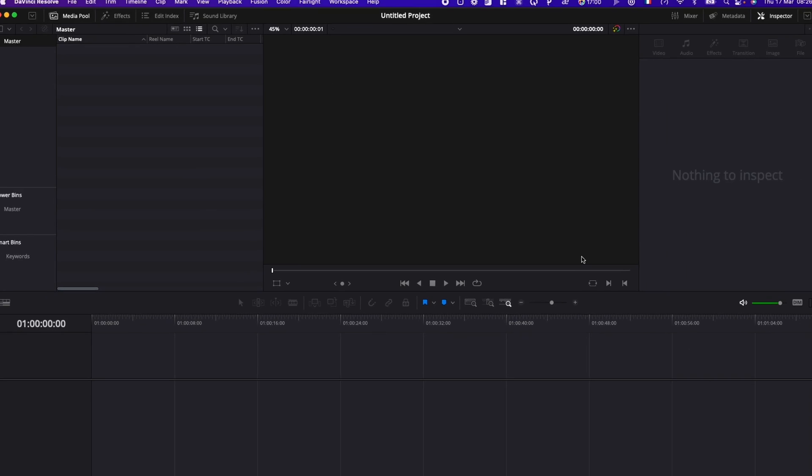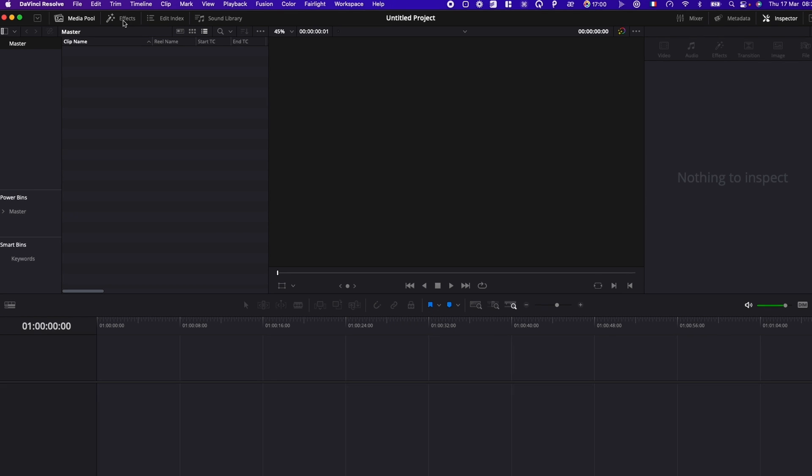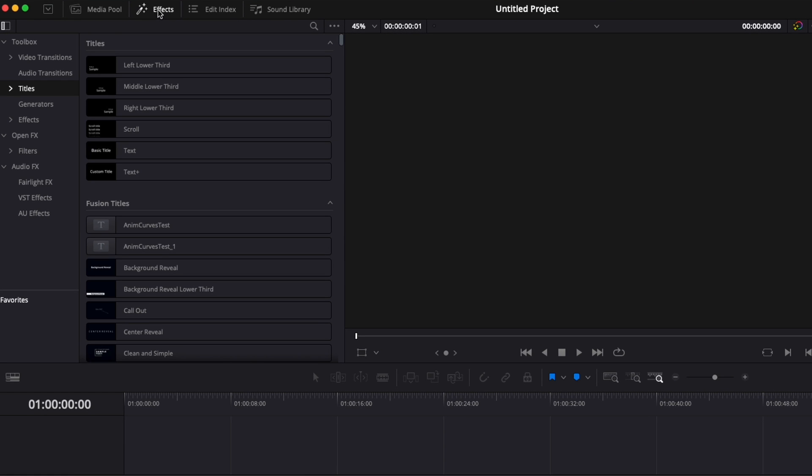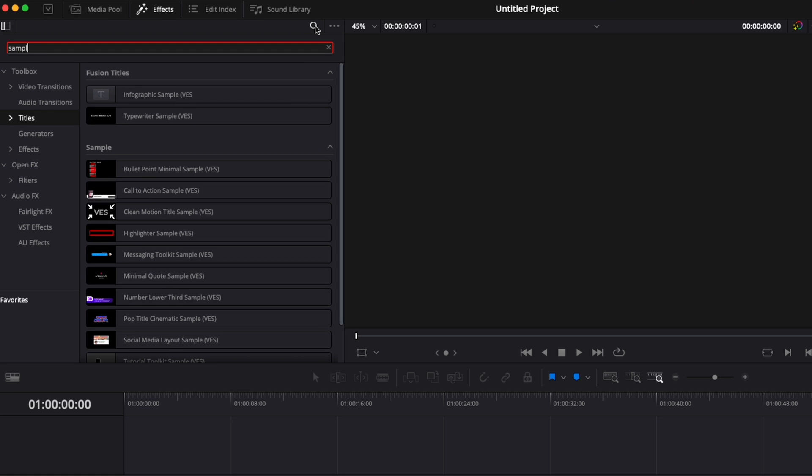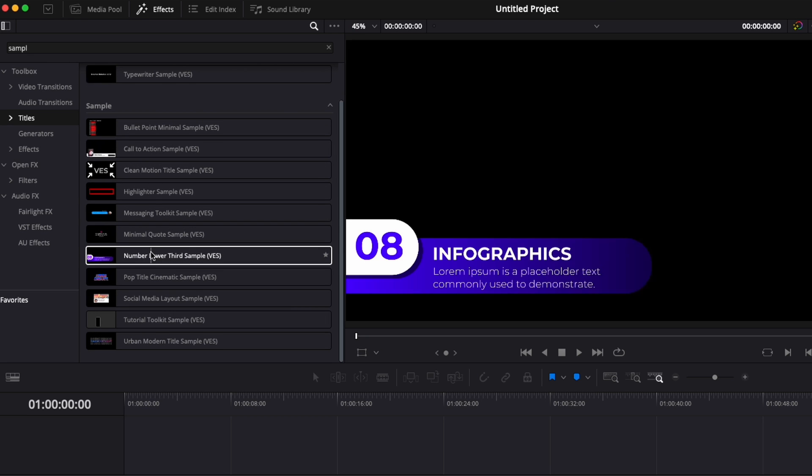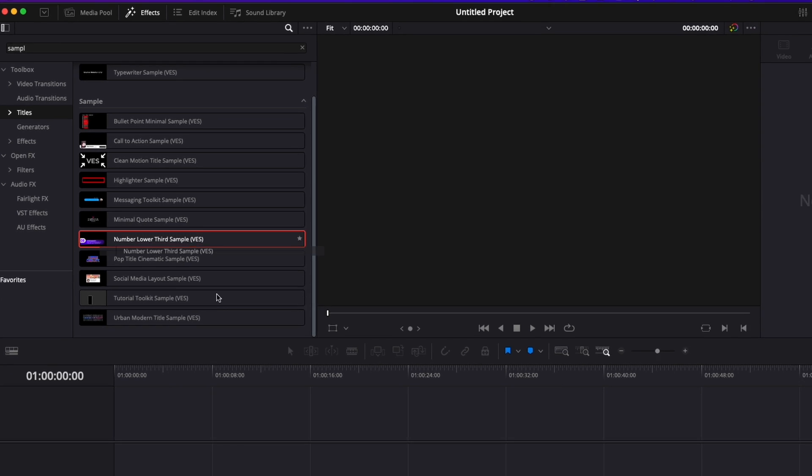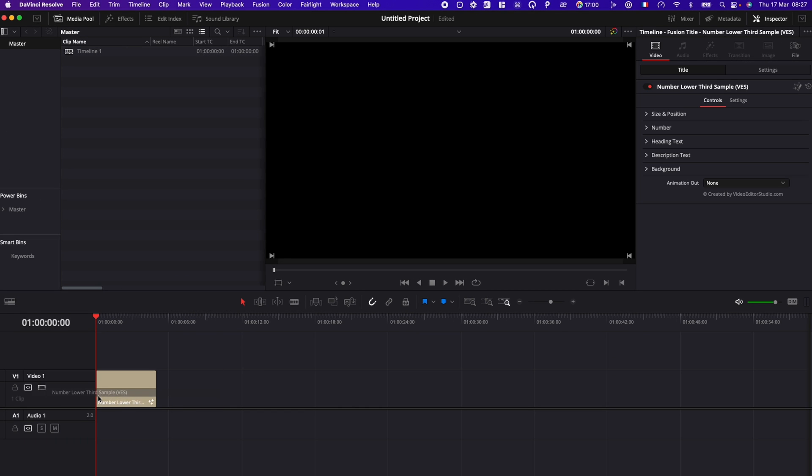Now in DaVinci Resolve, we're on the edit page. To find the title, you go over to effect. Here you can go down to title, and you can make a search sample. And you will get here all the samples that you may already have from us, plus the number lower third sample right here. I'm just going to take it, drag it directly here in the timeline.